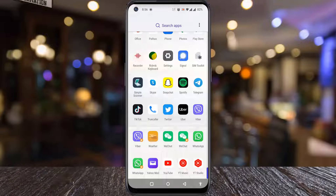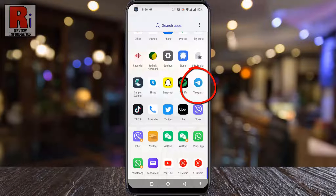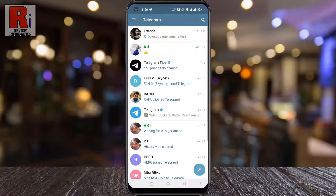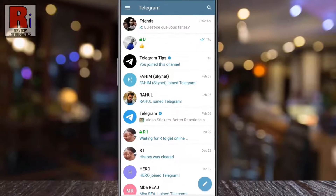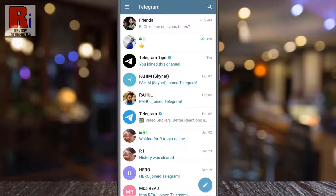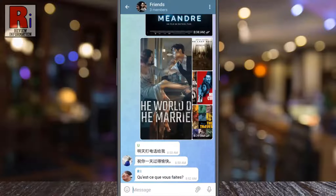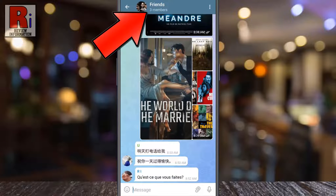To begin, open the Telegram app on your phone. Go to the group or channel from where you want to remove the member adding permission. Tap on the group name at the top.